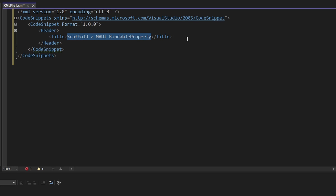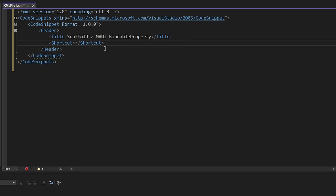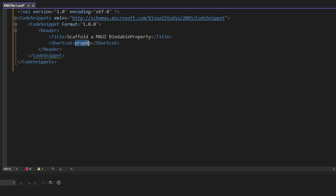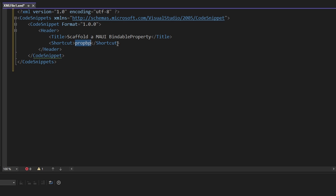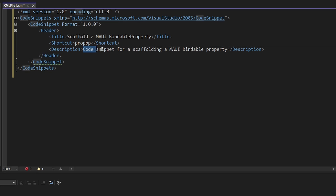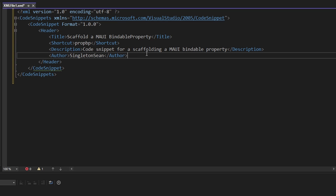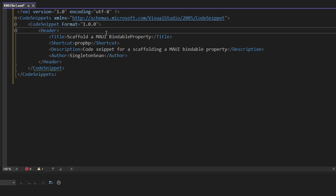That just describes what the snippet will do. Arguably the most important metadata we need to set is the shortcut — this is what we type in order to use the code snippet. We're going to give ours 'propBP', kind of similar to the WPF version for dependency properties which was 'propDP'. We can also set a description with a bit more information, feel free to customize that. And lastly, the author, so we get credit for creating this code snippet.